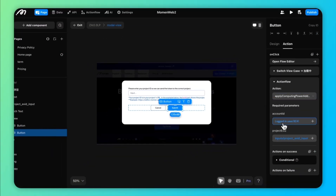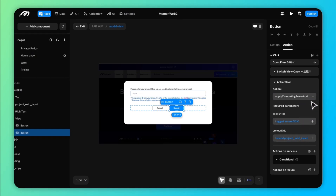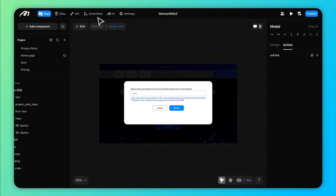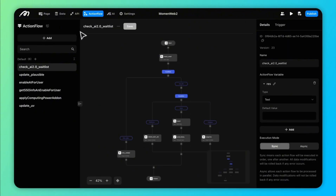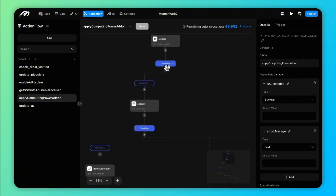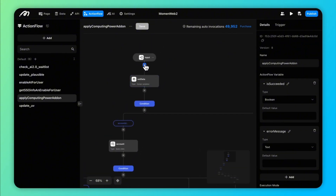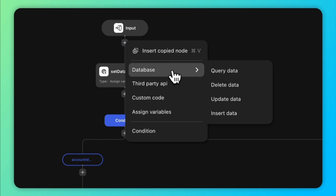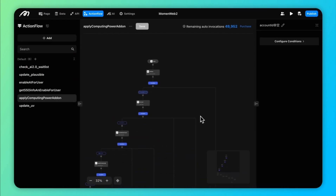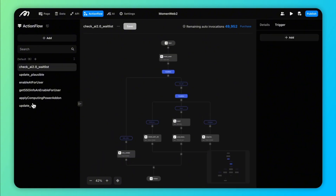For more complex workflows, there is action flow. This feature combines different nodes into a flow, including CRUD operations on the database, third-party API calls, code block nodes, AI execution, and more. Action flows can be triggered by user actions like clicking a button, or automatically through scheduling, data changes, or webhooks. Similar to configuring front-end actions, action flows also support conditional branching for handling complex logic.